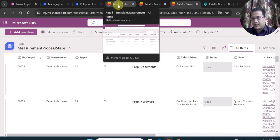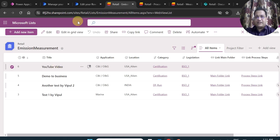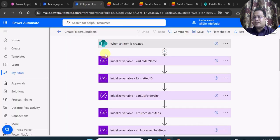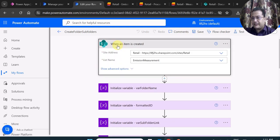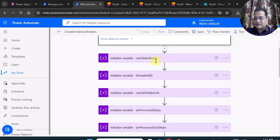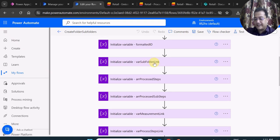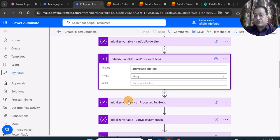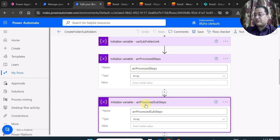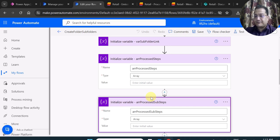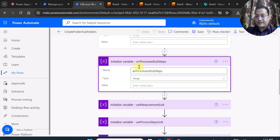The flow has already been triggered because once the item is created in emission measurement, the Power Automate flow triggers. The flow triggers when an item is created. After that I am creating some basic variables: folder name, formatted ID, sub-folder link, and so on. Two important array variables are created — one for process steps and one for process sub-steps — because I need to create the main folder, subfolders inside it, and sub-subfolders inside those.